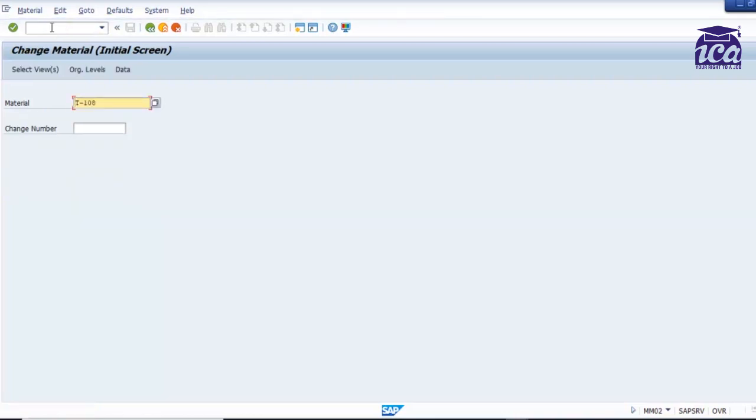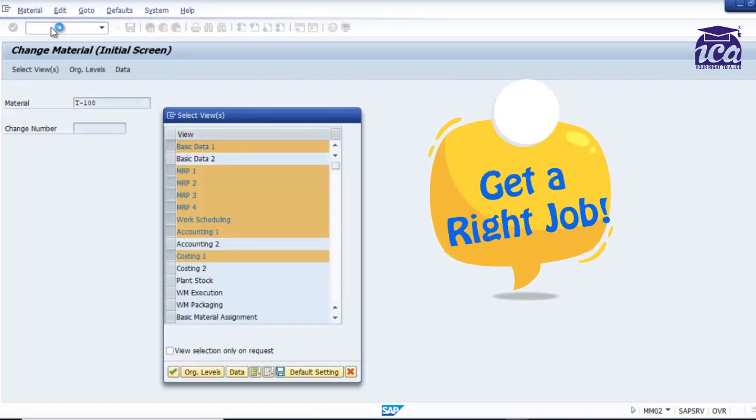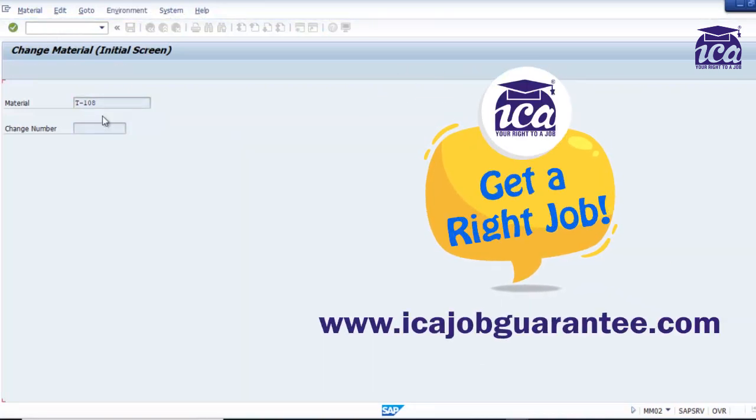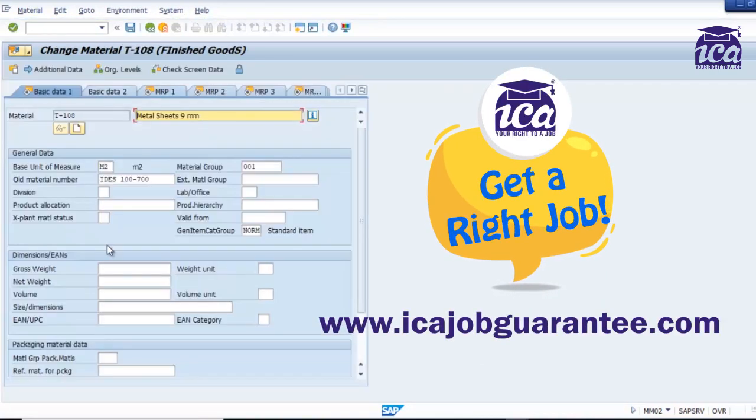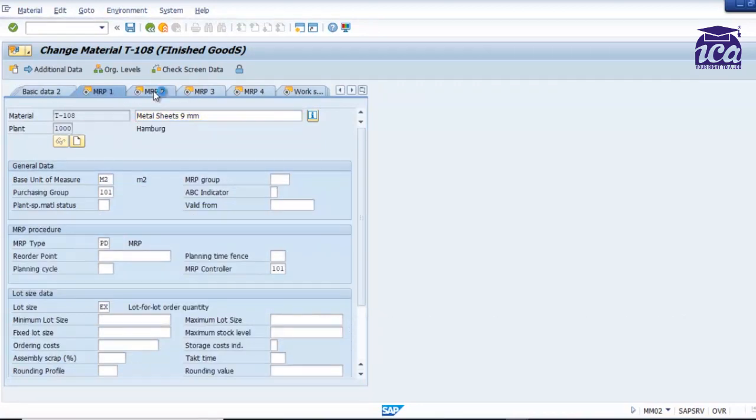I hope this video will help you. It's a basic video of how you can create a material master. And that's it, that's the only thing I have in this video. Thank you.